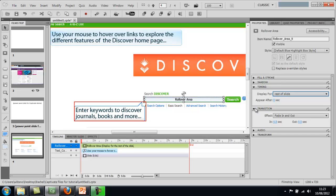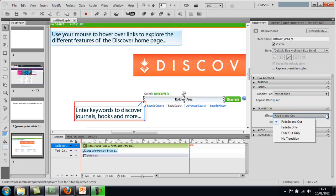So rest of slide, appear after no seconds because we do want it to be there from the start. And then transition effect, fade in and out. Yeah, fade in and out, that's fine.